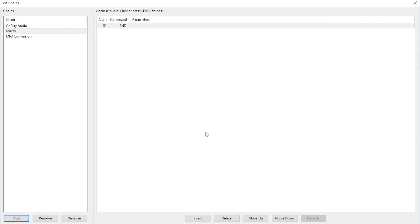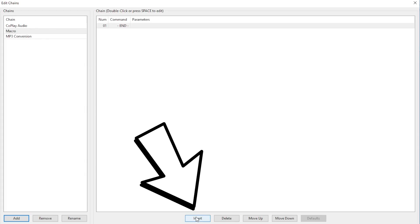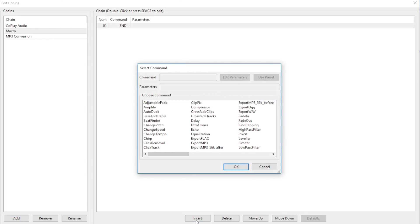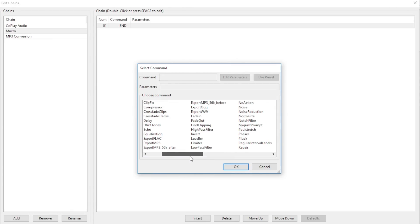So the first thing I want to do for the chain here is to add the Normalize effect. To do that, click Insert down here. A Select Command screen will pop up. This is the screen where you'll find all the effects that we want to apply to our macro. For this instance, we want to find Normalize.